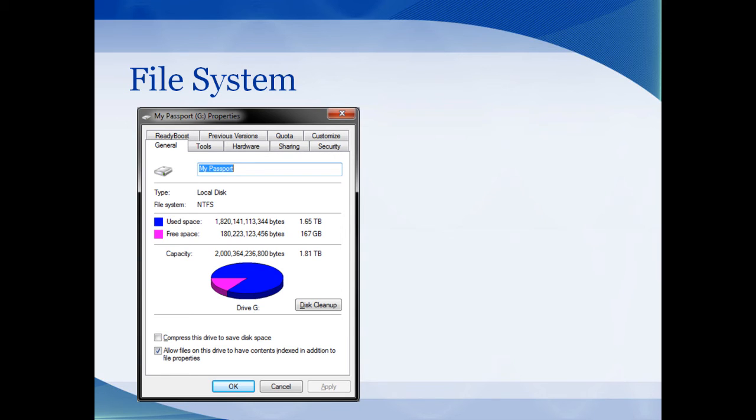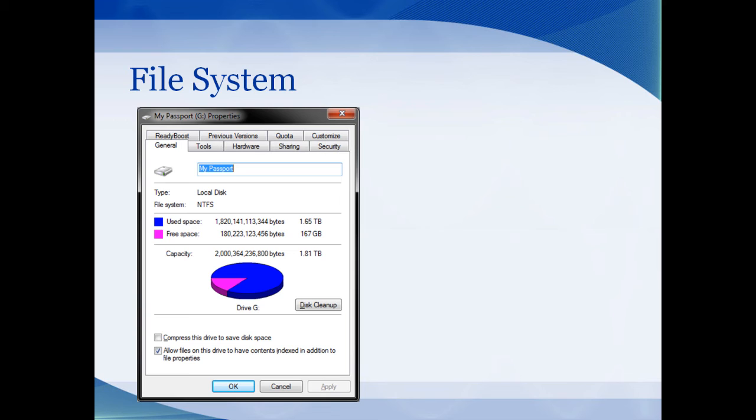Have you ever had that hard drive you've used forever in your Windows machine, then tried to plug it into your friend's Mac to share some files? No, of course not Mrs. Murphy, we don't share files like that anymore. Well anyway, pretend that you do. I have a hard drive that I store all my information on, and these are the properties of my hard drive. You can tell that the file system is NTFS.